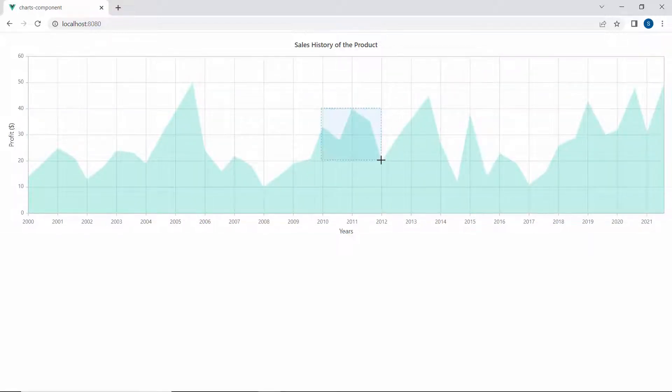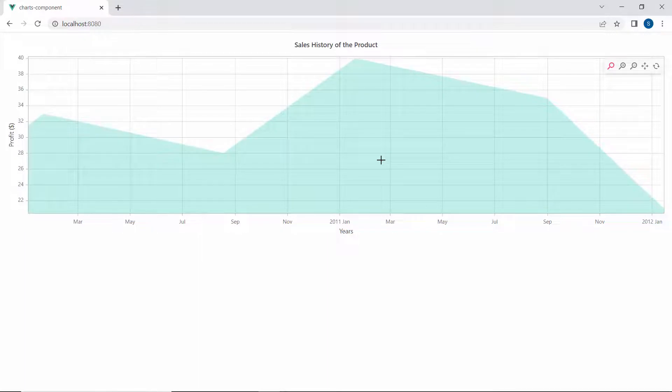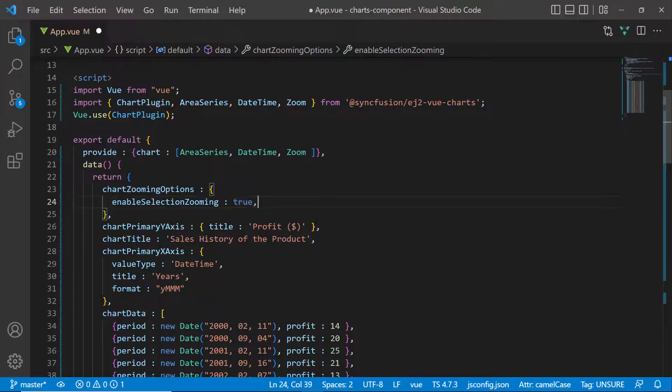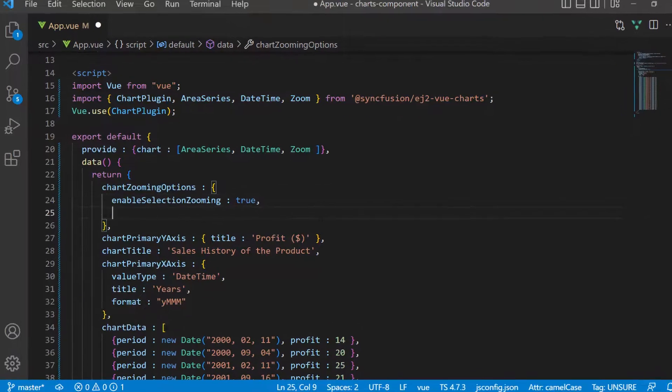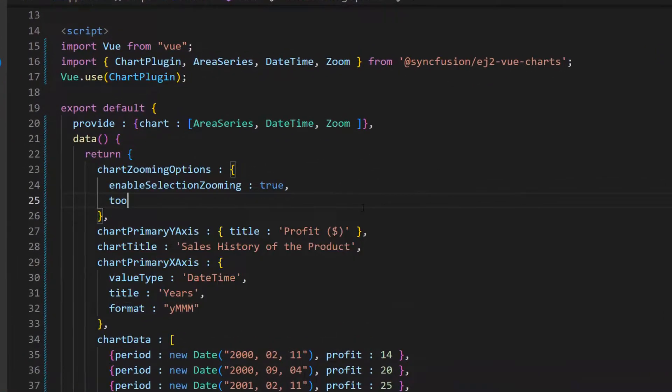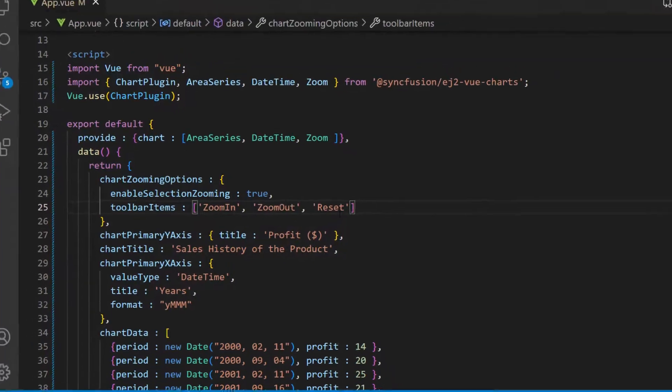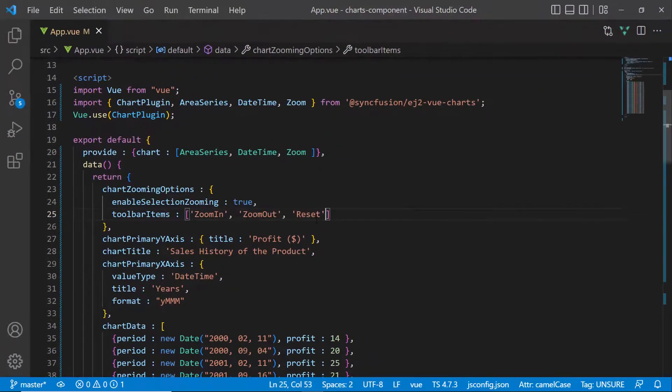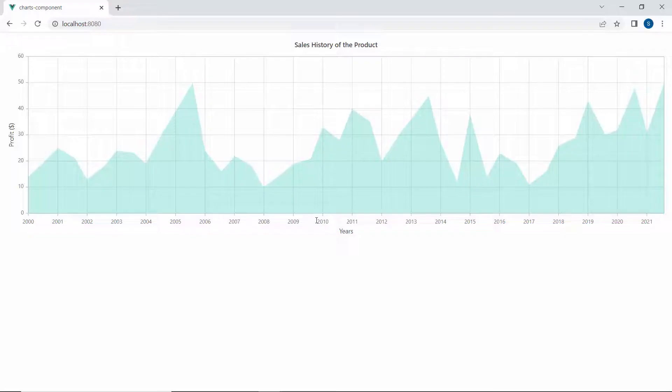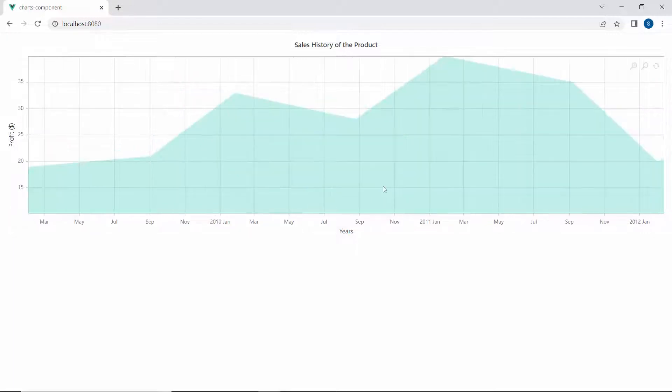Now, I am going to show you how to customize the toolbar options. To display the toolbar with specific options, I define the toolbarItems property and add specific values like zoom in, zoom out, and reset to it. As you can see, the chart displays the zoomed area with the customized toolbar items.